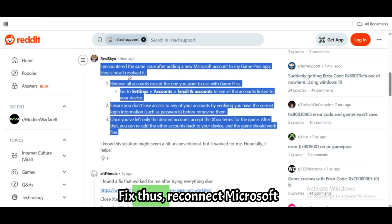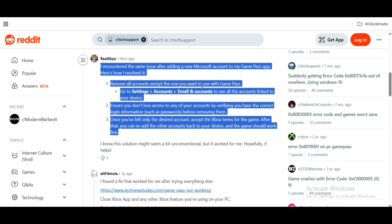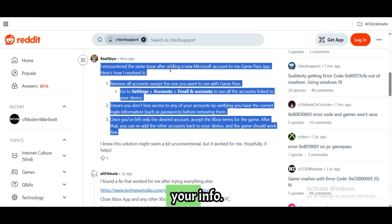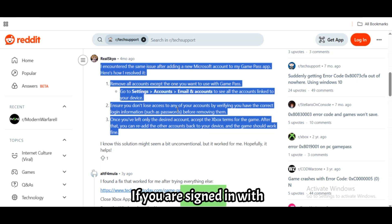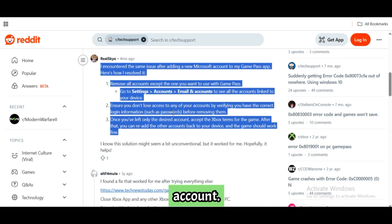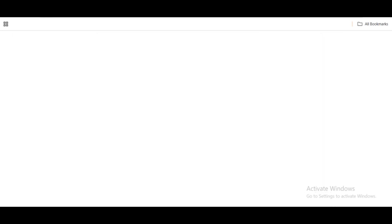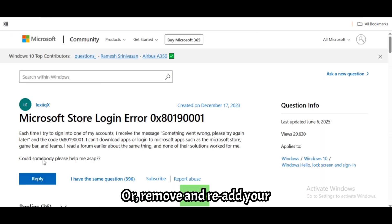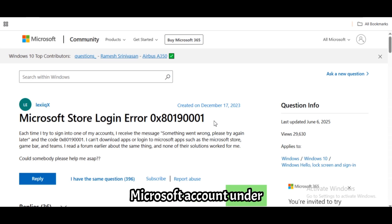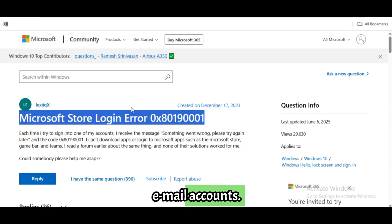Fix 10: Reconnect Microsoft account. Open Settings, Accounts, Your Info. If you're signed in with a local account, switch to a Microsoft account, or remove and re-add your Microsoft account under Email & Accounts.